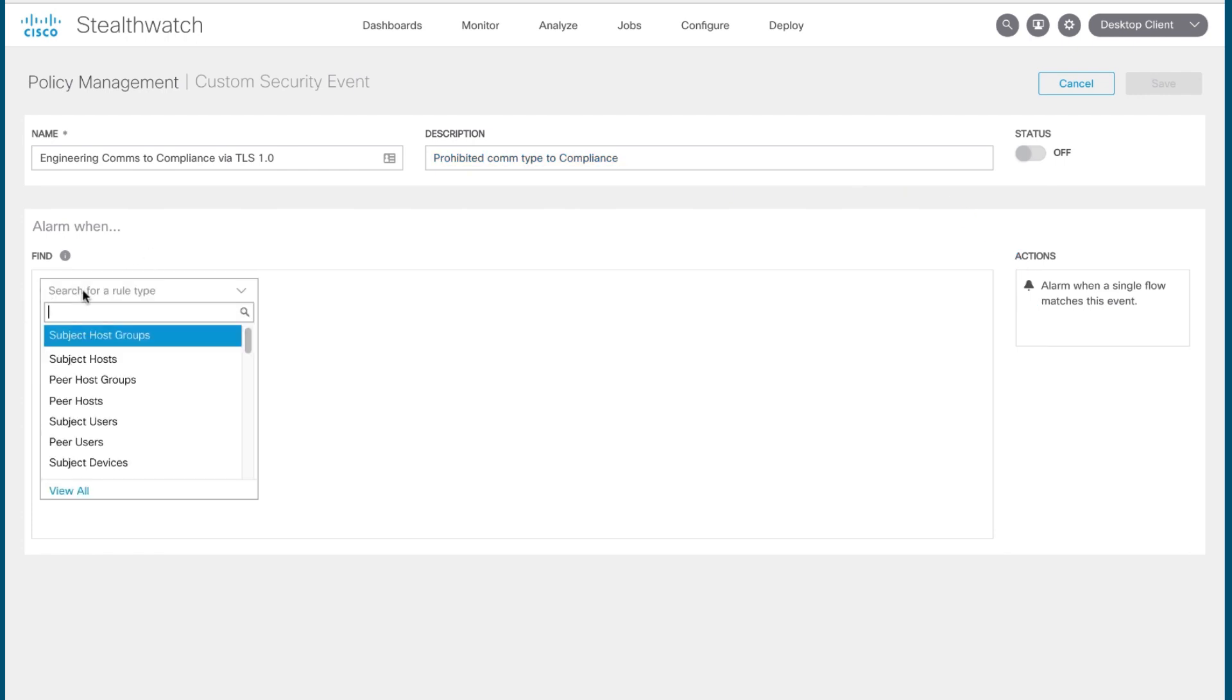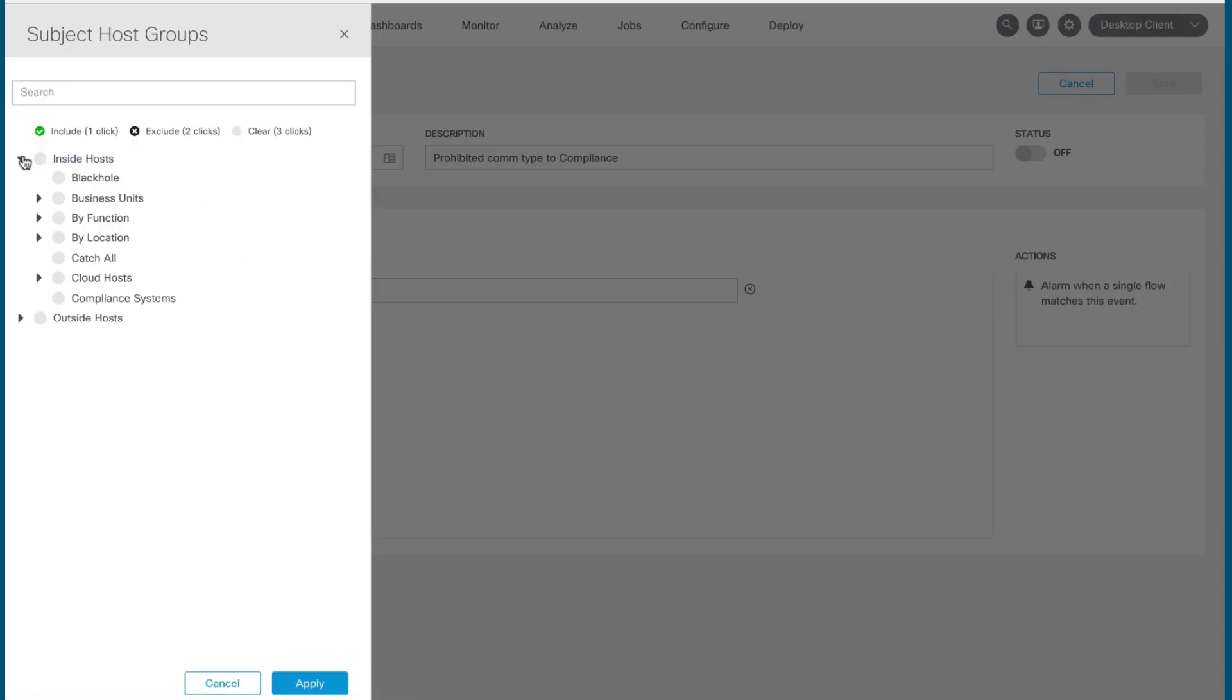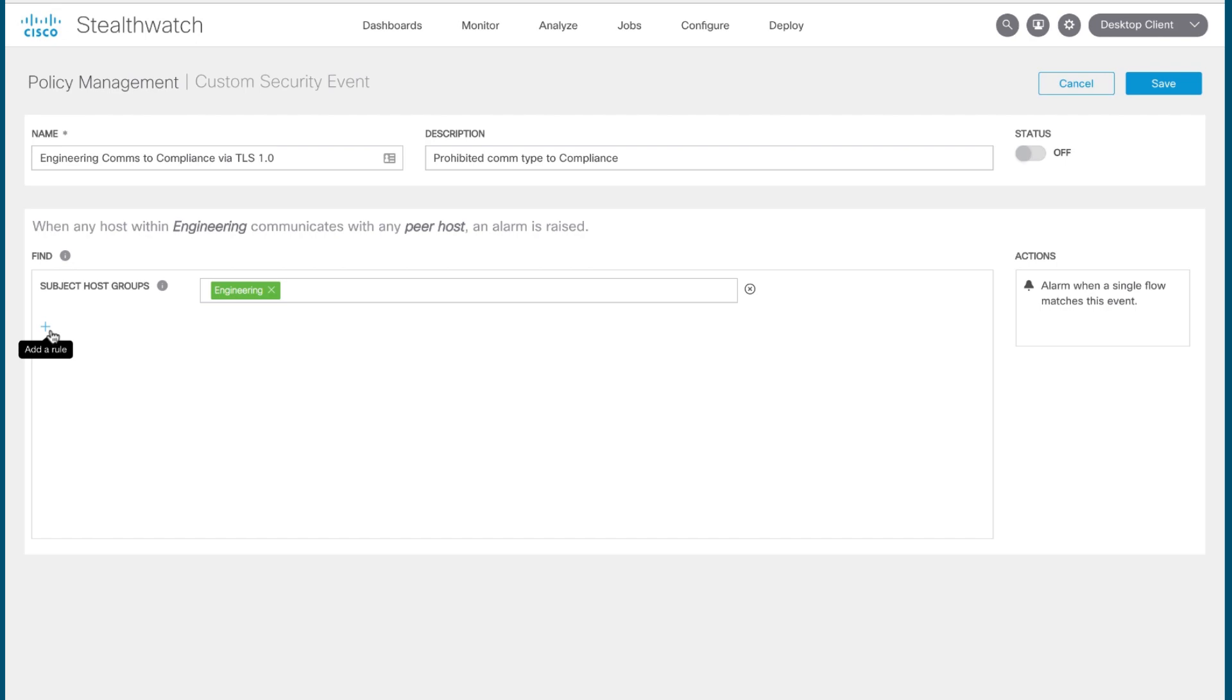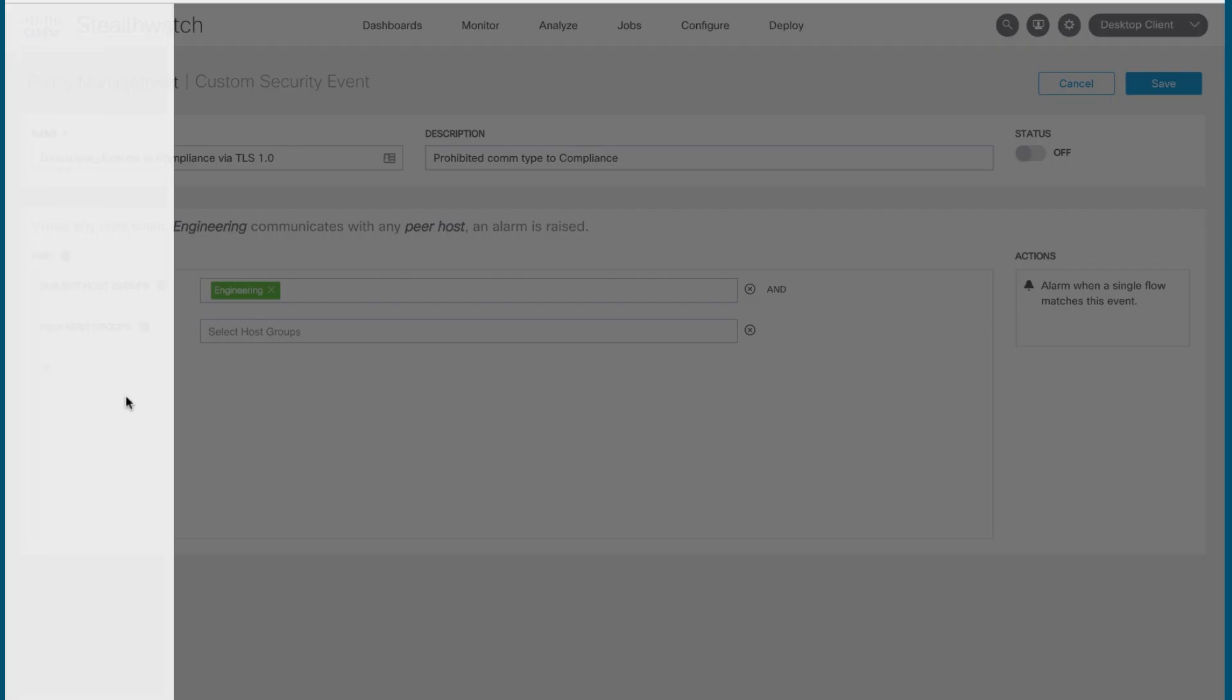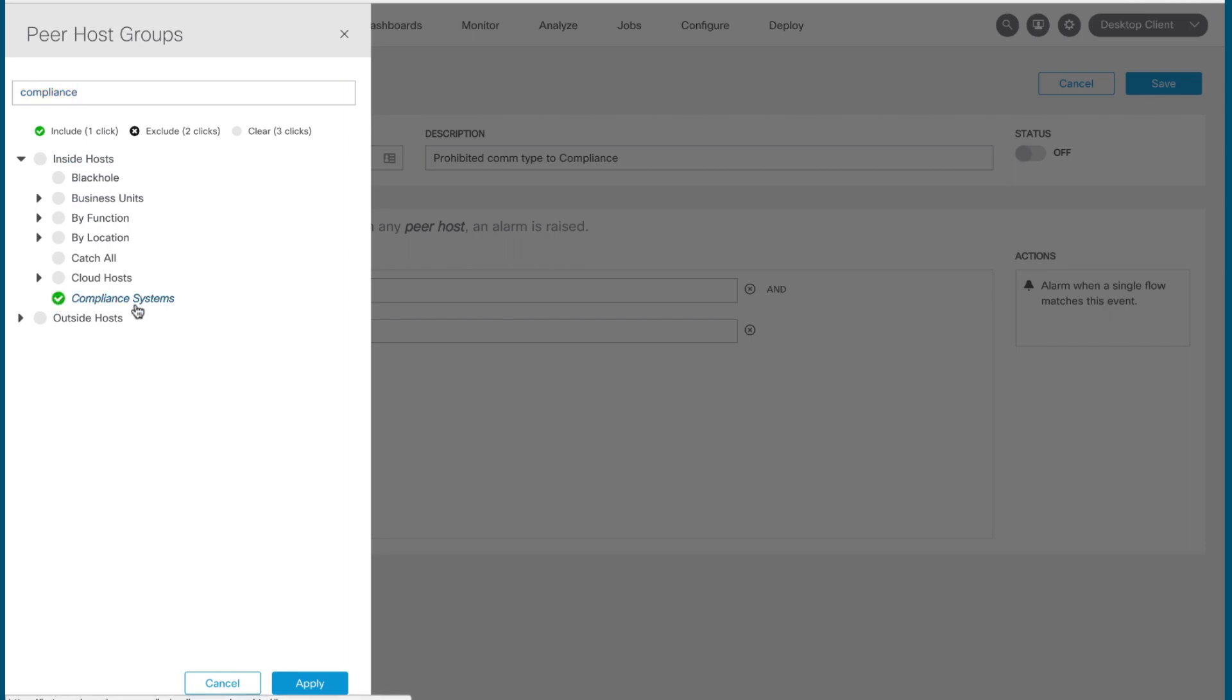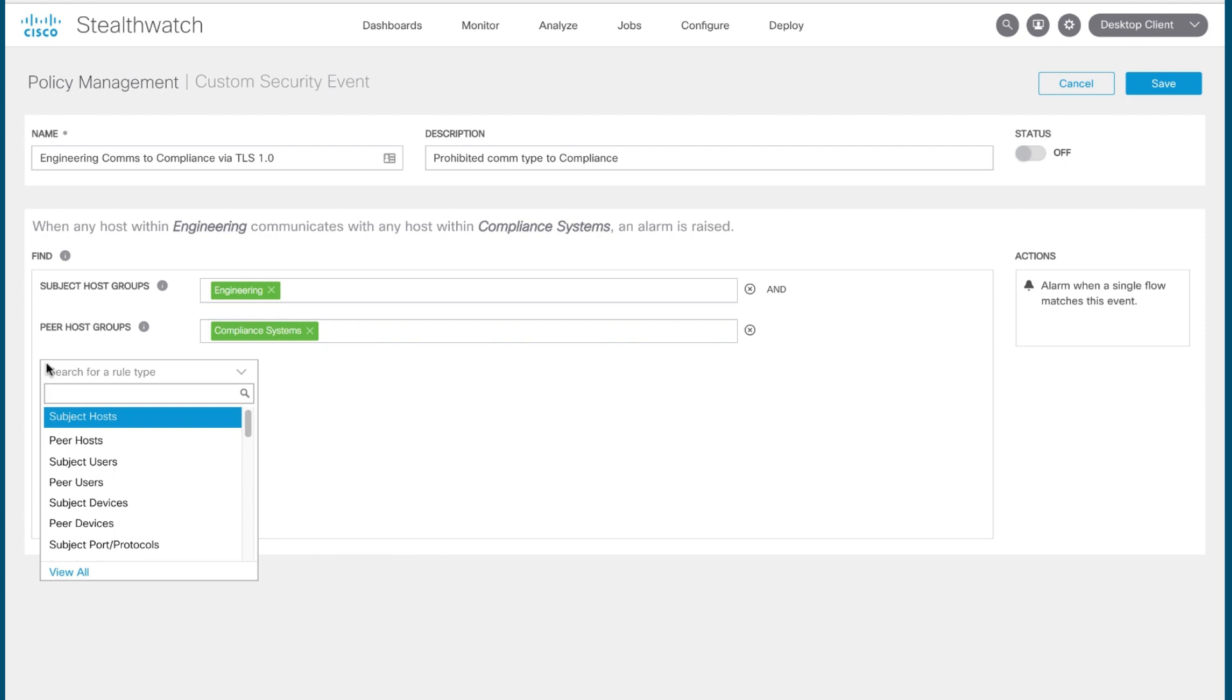So again, we're looking for people that belong to engineering. So we would do subject host groups. You would dig down into the host group tree, find engineering, hit apply. Then we would define the peer host group that they would be communicating with. And again, we're looking for the compliance systems. And you can also make use of the search function here as well. And there's compliance. You select that. And then you would define the type of communication and other parameters that would trigger the alarm.